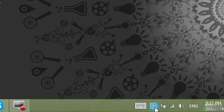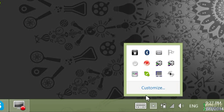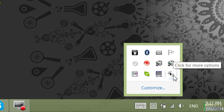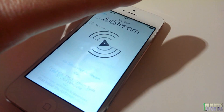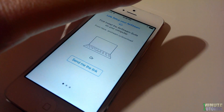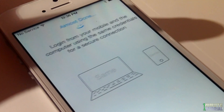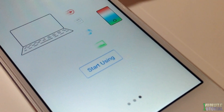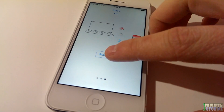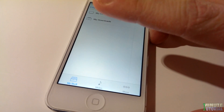Go to the extension arrow on the right bottom side and make sure Airstream is running in the background. Then go back and launch Airstream on your iDevice, scroll the screen all the way to the right and click Start Using.